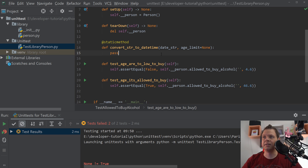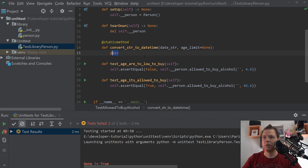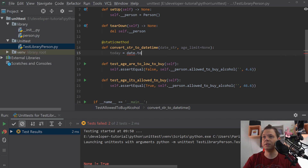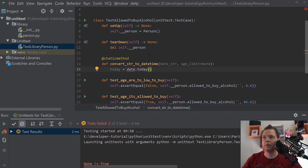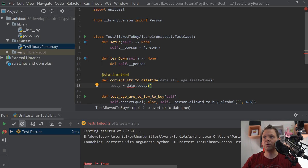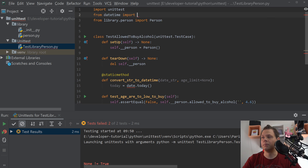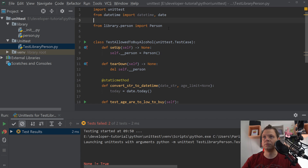So I need to manipulate my own age to pass this test. We want to say today is equal to date.today(), and we want to import datetime and date — that's what we want to work with.